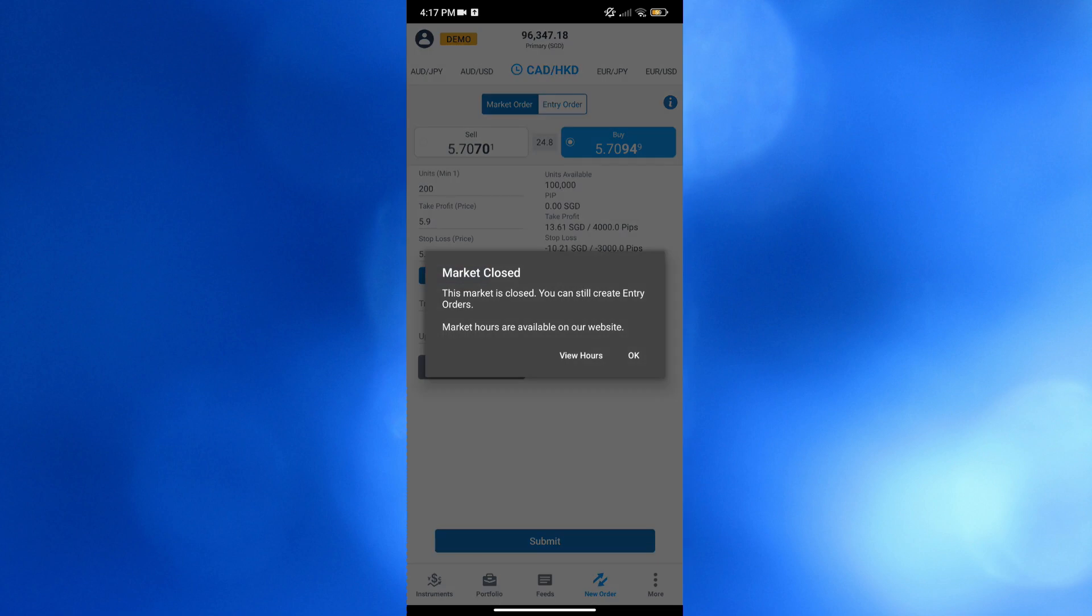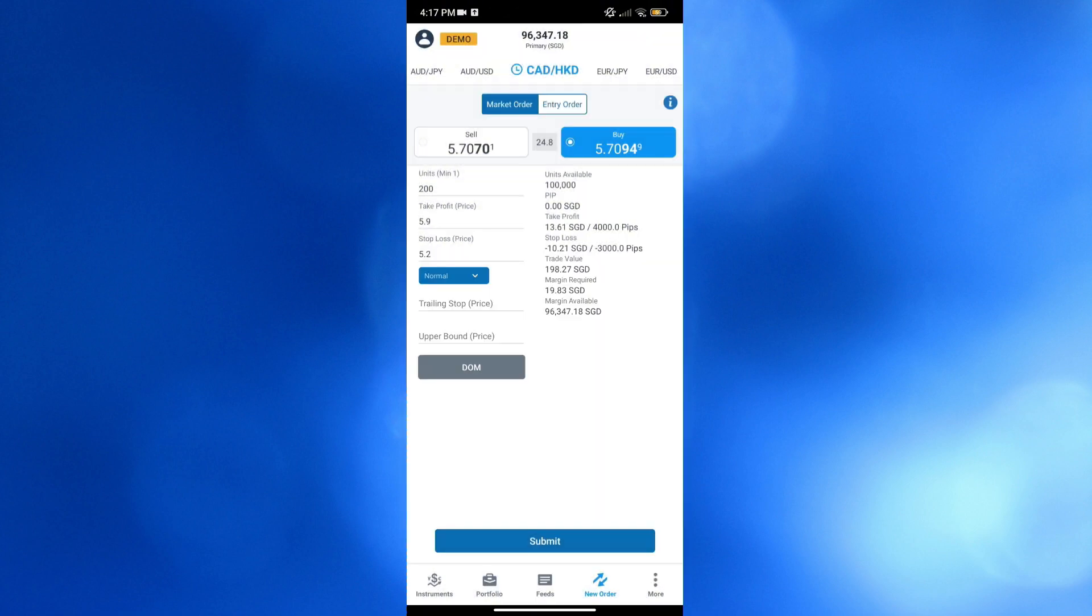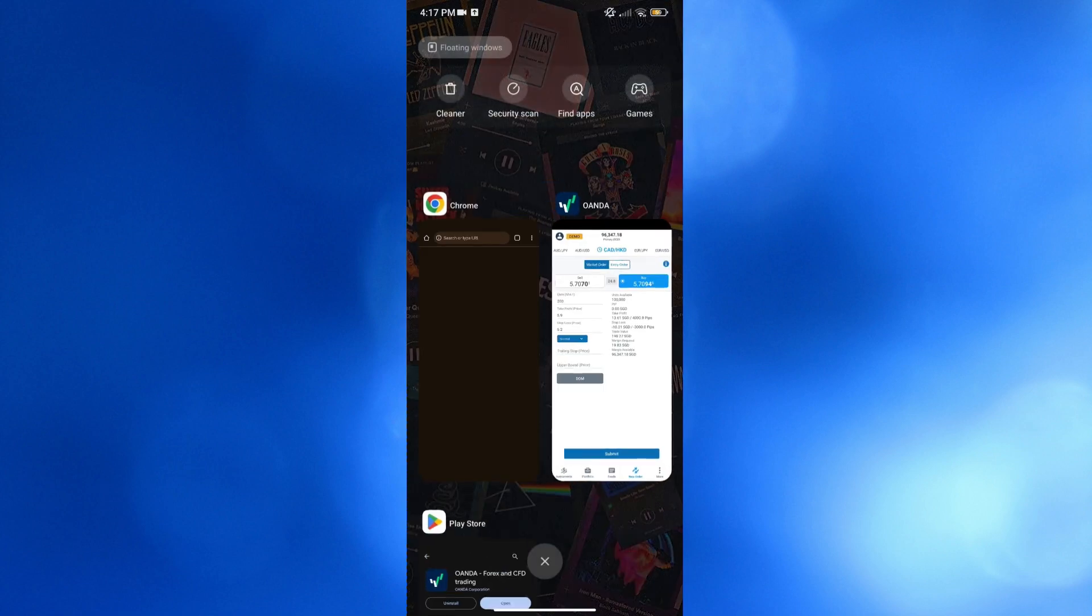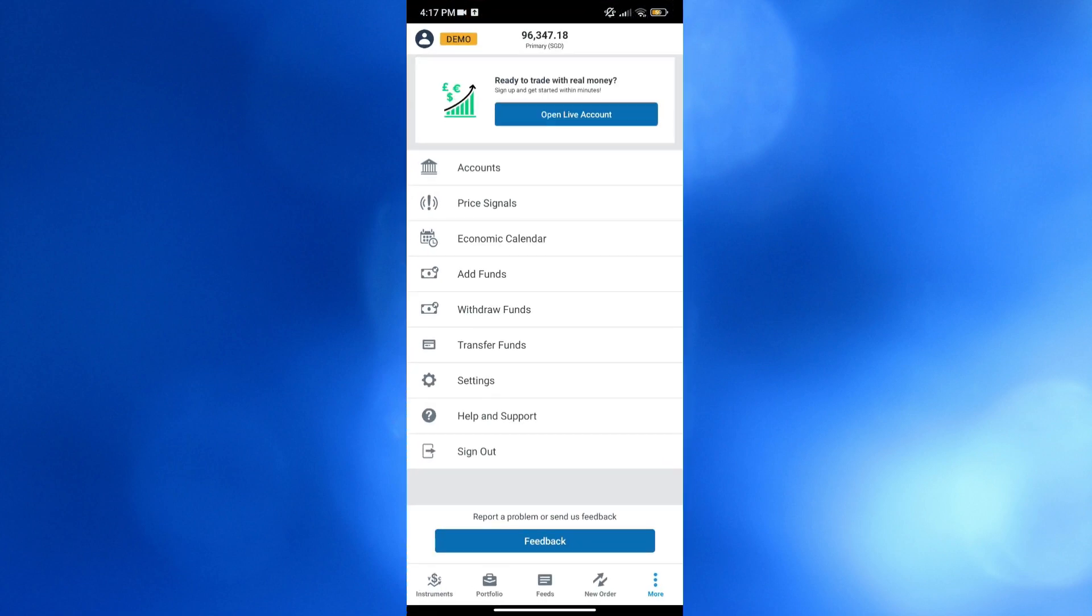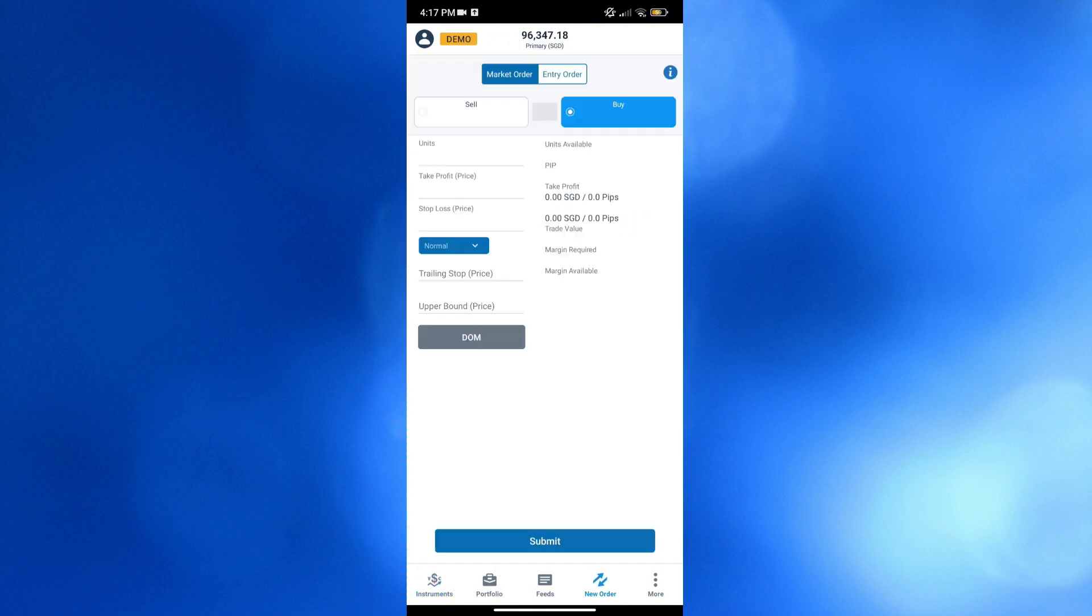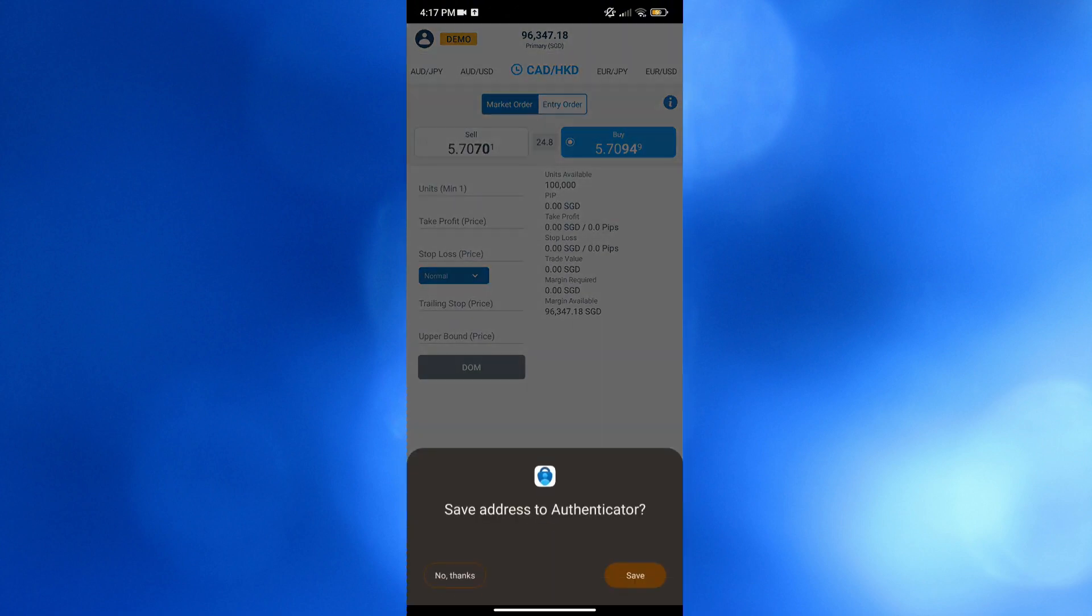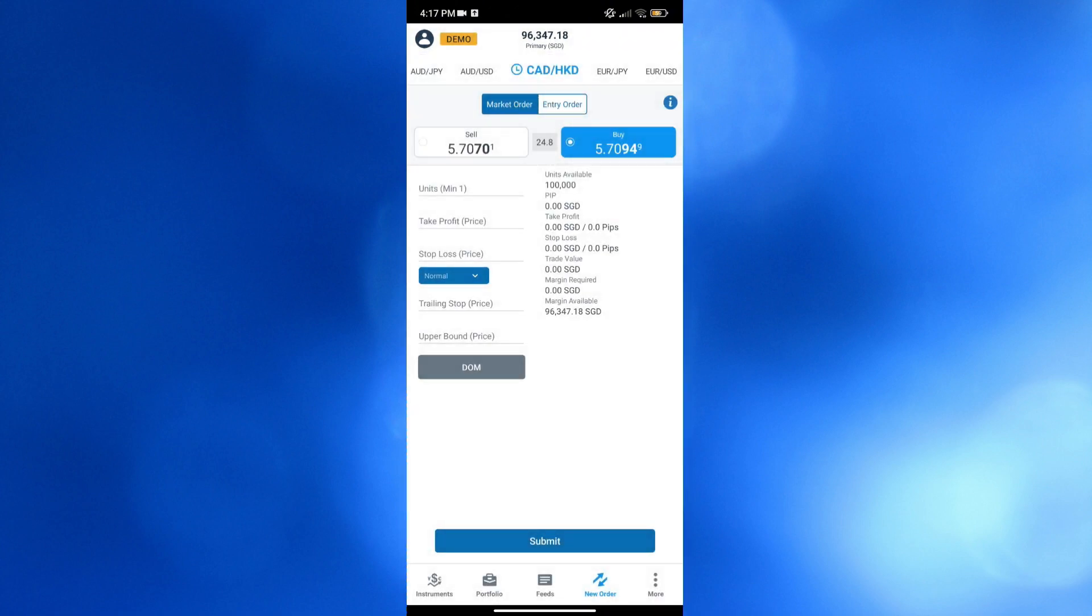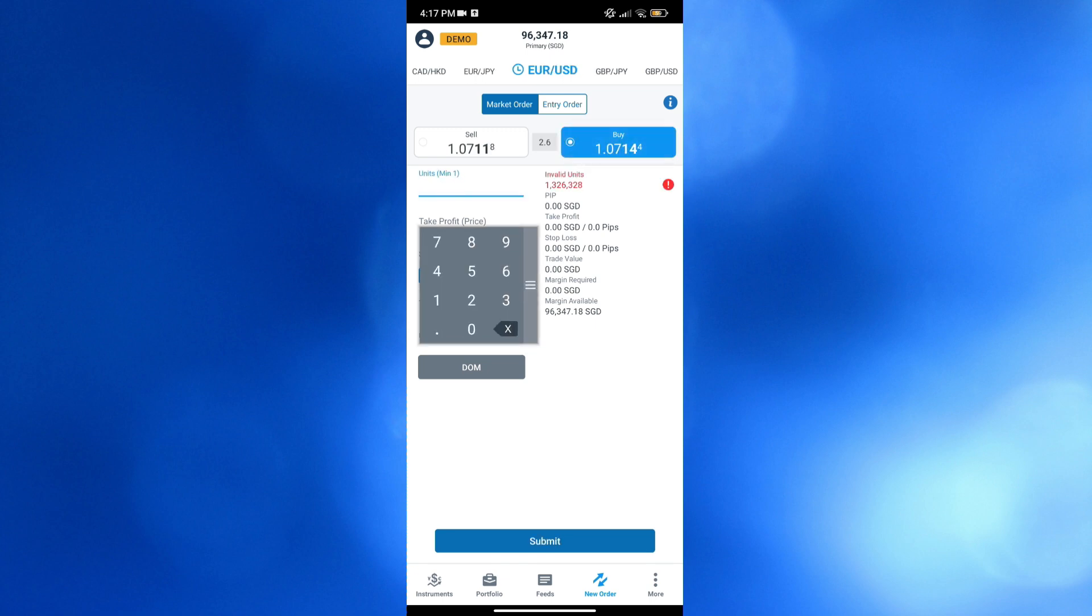However, as you can see, the market is currently closed at the moment, so we will not be able to start placing our order, but you could also click this view hours in order to see the schedule of when the open hours of those market will be. Now going back on this page right here, let's try to make again another order, even though the market is currently closed, but I'm just going to show you how it works,